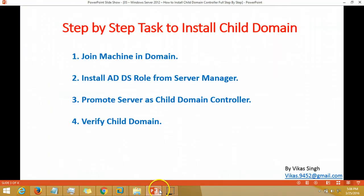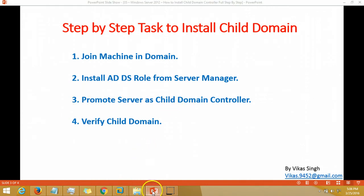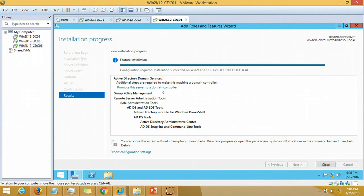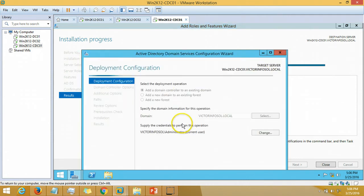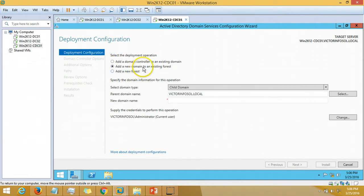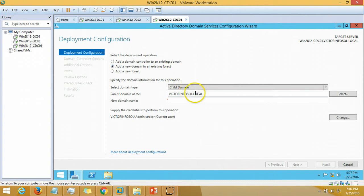Moving to next step, the next step is promote server as a child domain. I am going to promote this server to a domain controller. Here it is, I am going to select the second option, add a new domain to an existing forest.